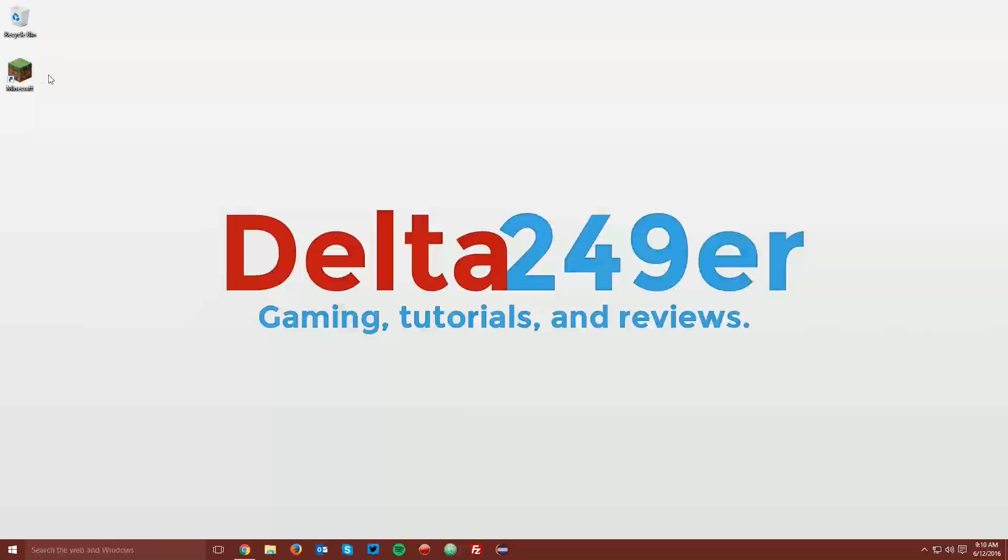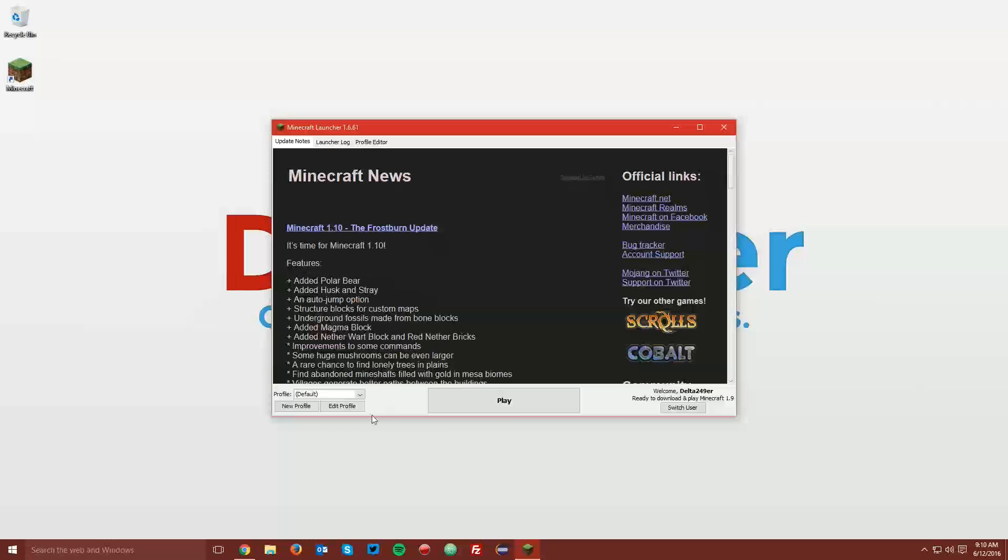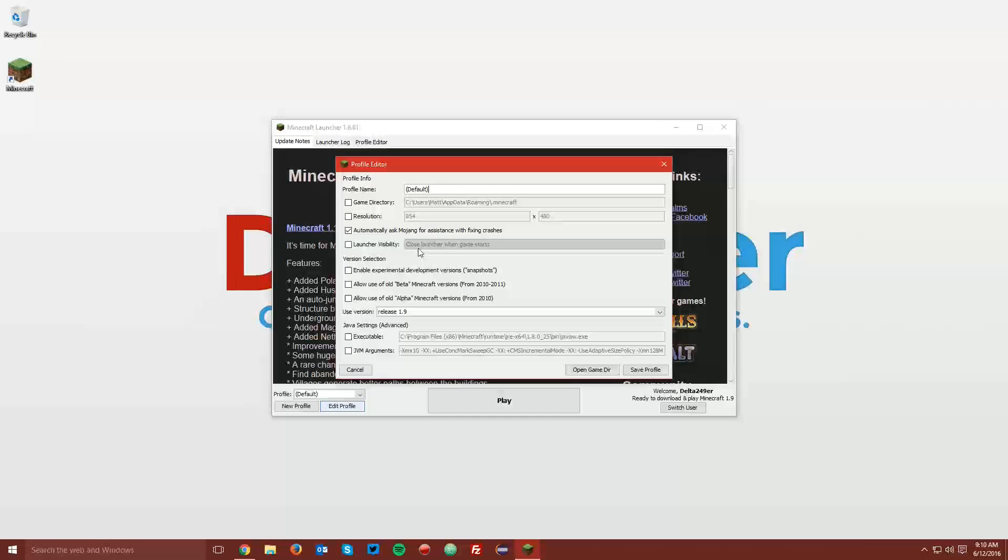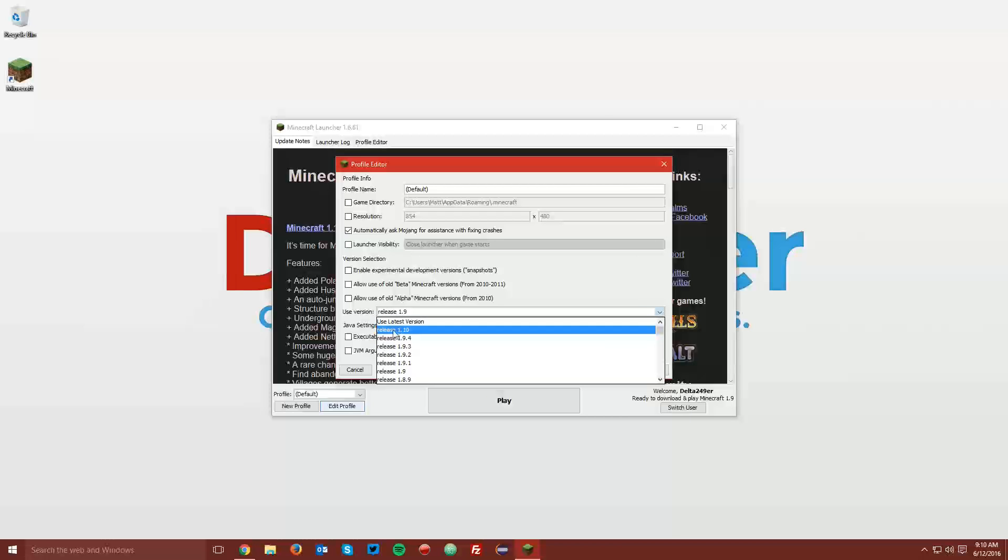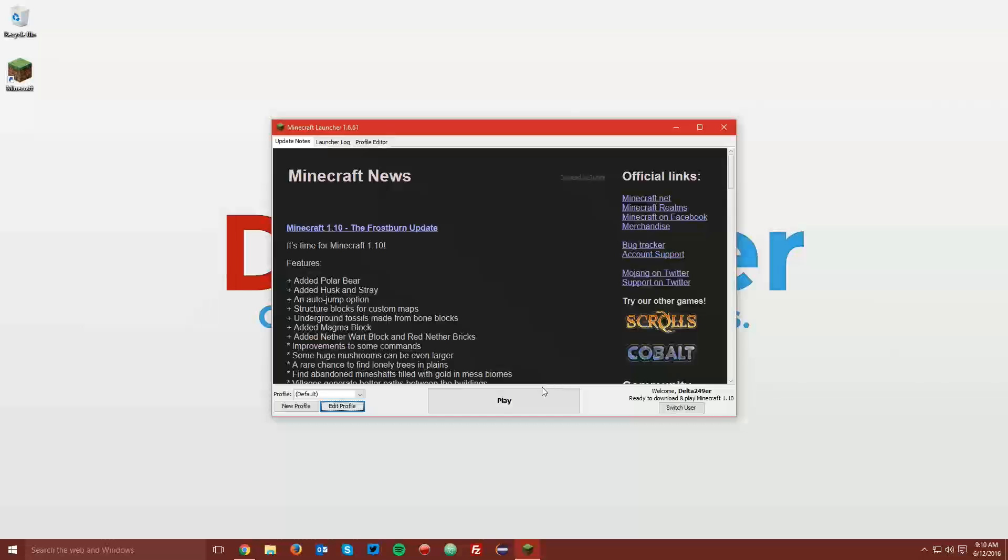The first thing you want to do is open up your Minecraft launcher, and once it loads up, using any profile, click the edit profile button. Under use version, select release 1.10, and click save profile.